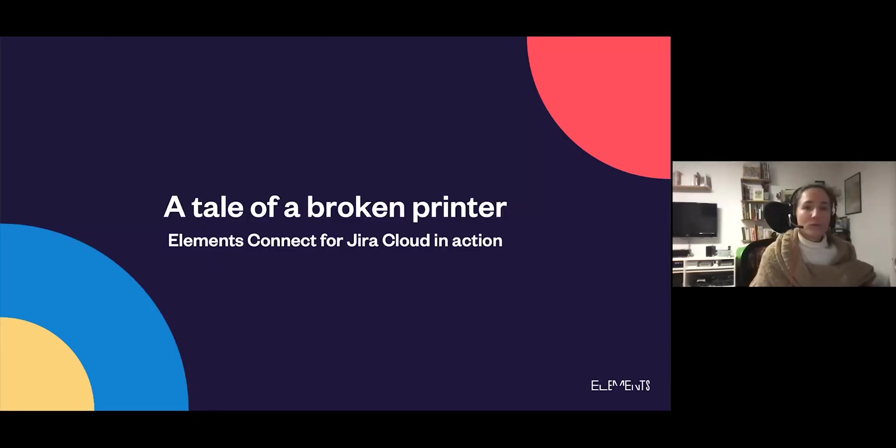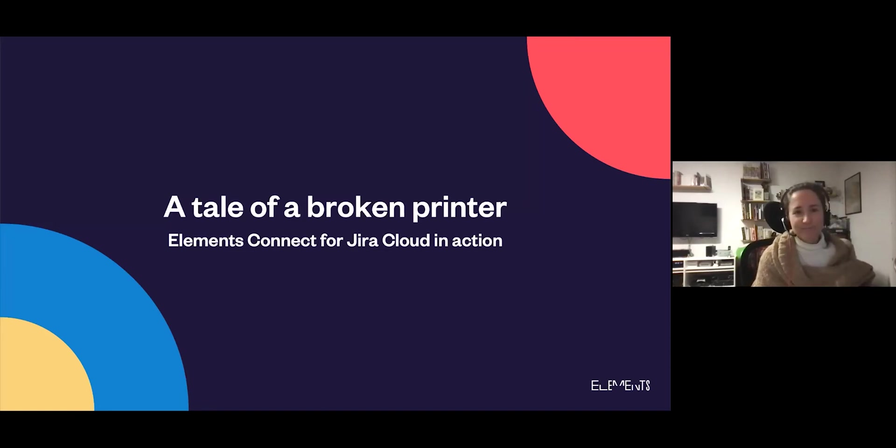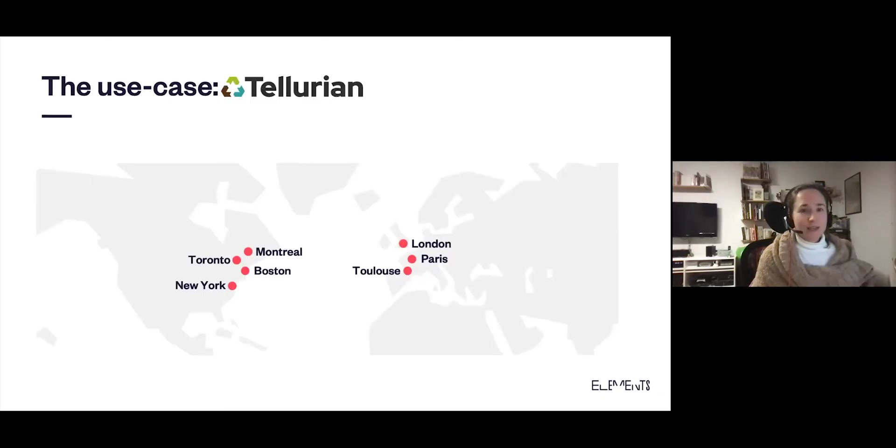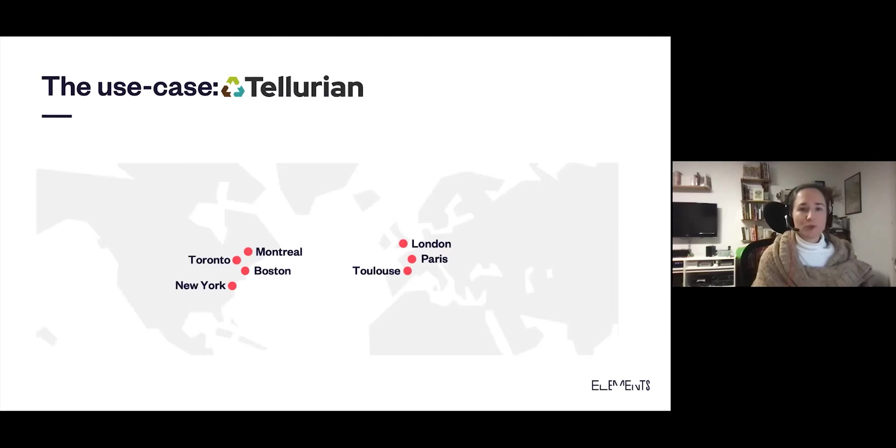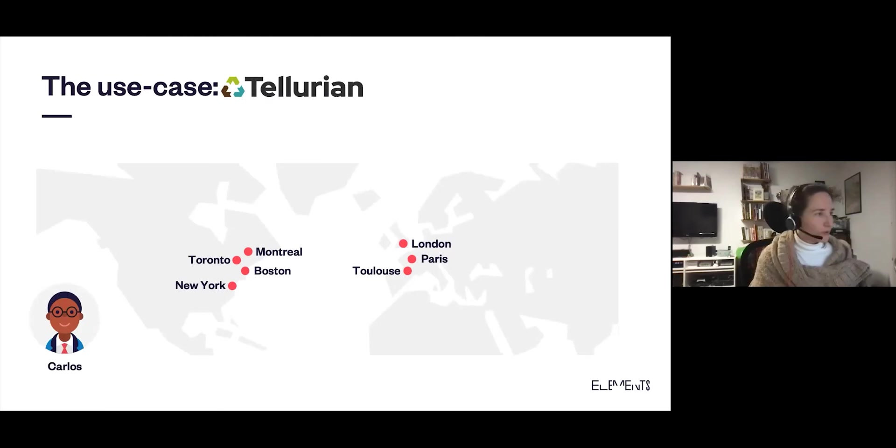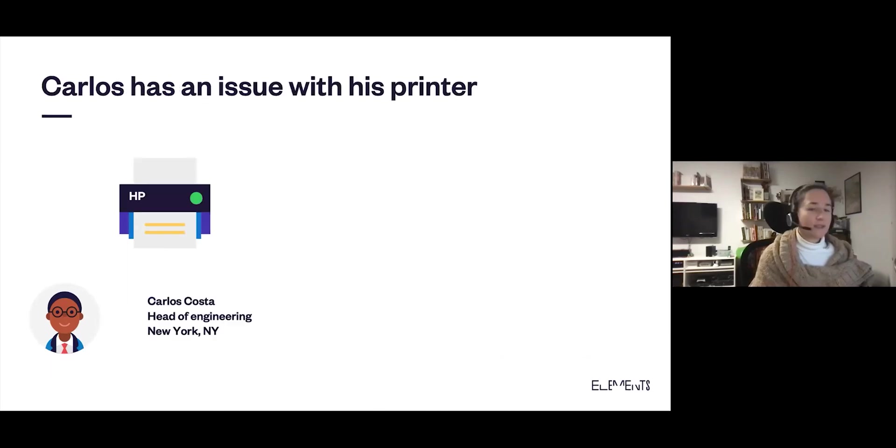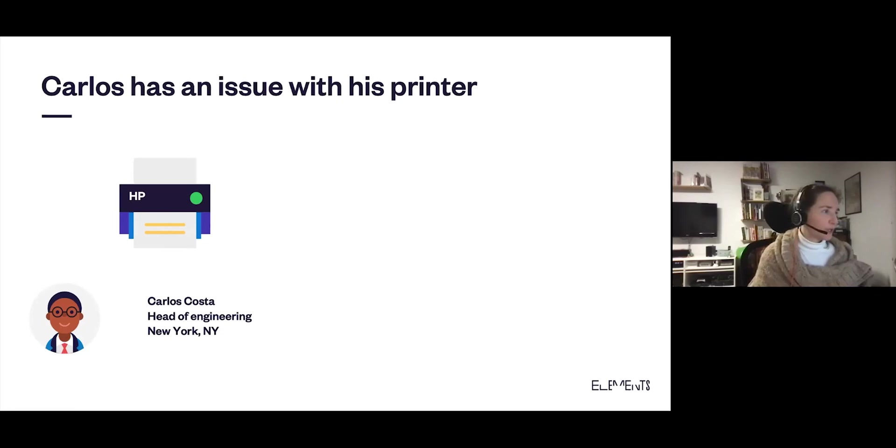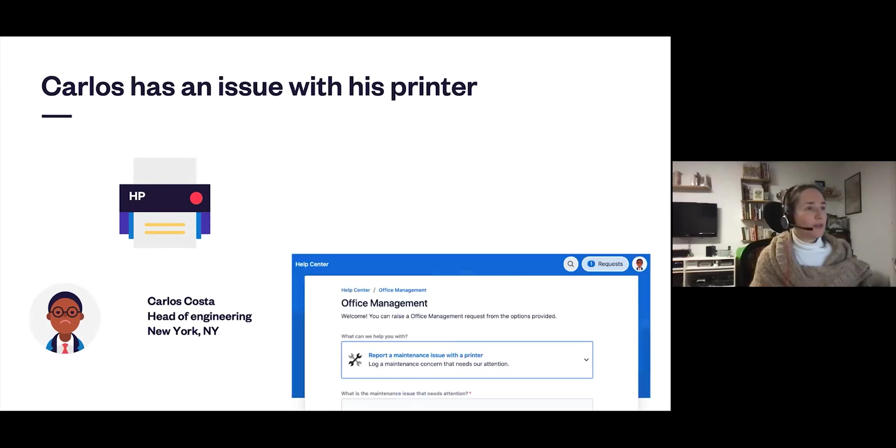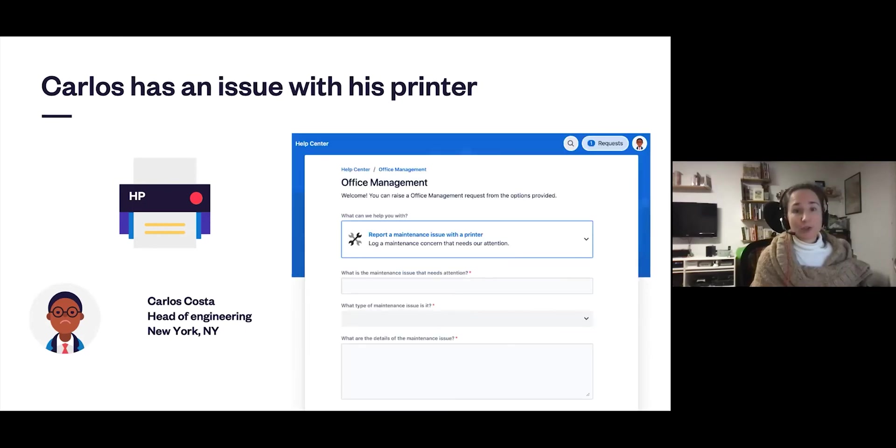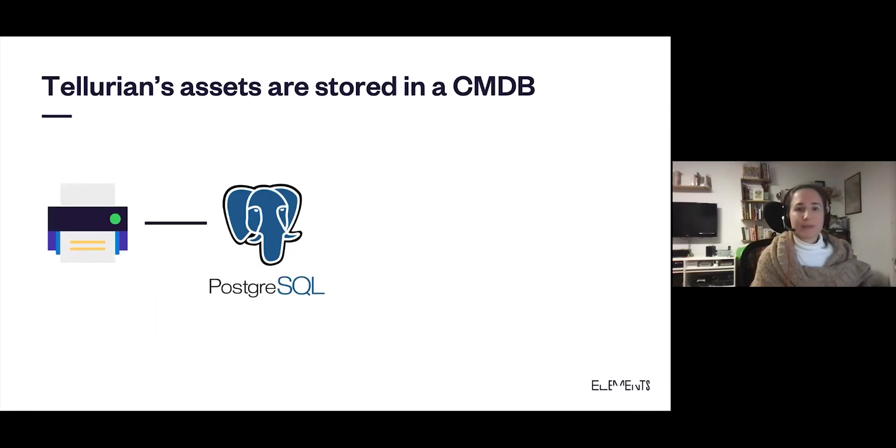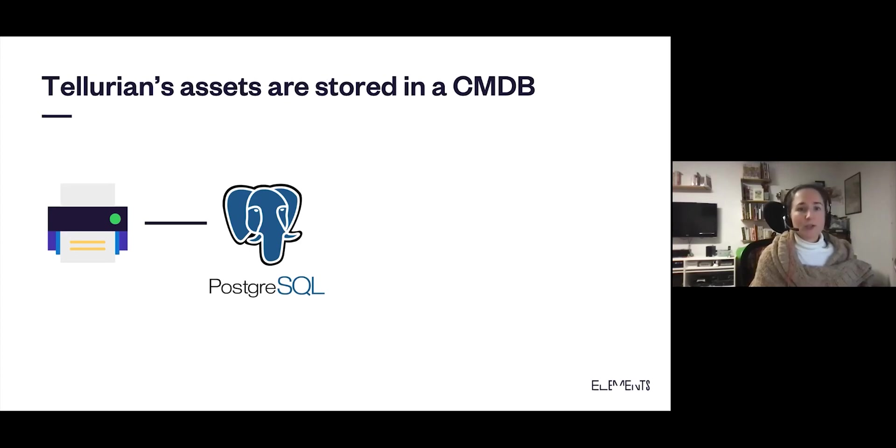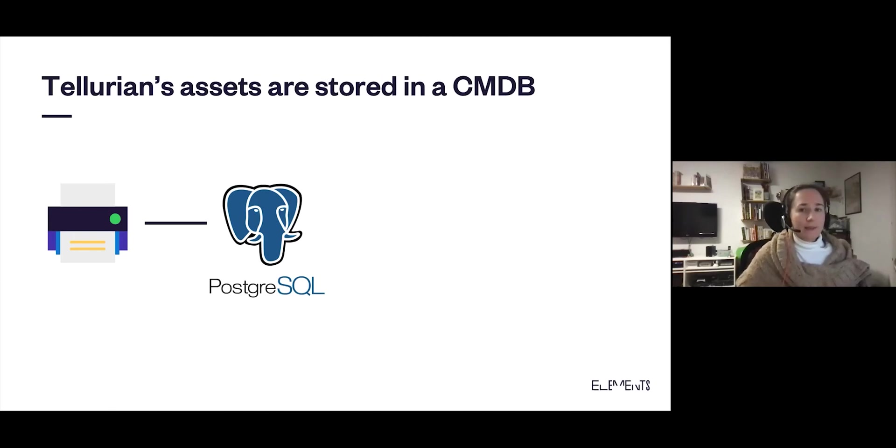And now we can move to the examples of Elements Connect for Jira Cloud. We have Tale of a Broken Printer. For this example, we're using a fictitious company called Tellurian. Tellurian manufactures and sells environmental remediation robots or deep pollution robots. They have a number of offices around the world. We're going to play the role of Carlos, who works in the New York office. Carlos is the head of engineering in the New York office, and he has an issue with his printer. So he'll go to the Tellurian Jira Service Management portal to report a maintenance issue. Before we see how Carlos can make a request in Jira Service Management Cloud, it's important to mention that Tellurian's assets are stored in a CMDB. And this CMDB uses a PostgreSQL database.